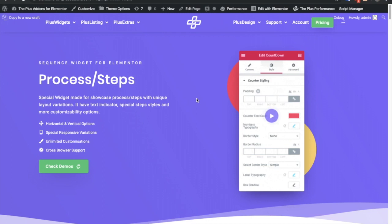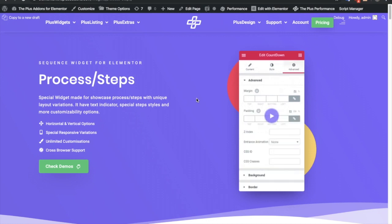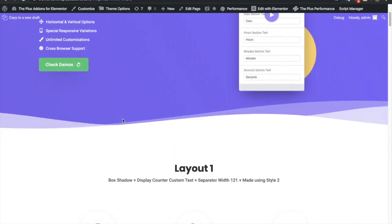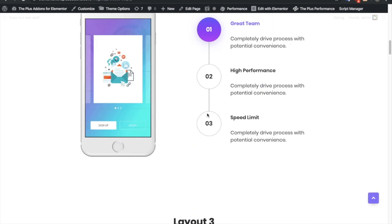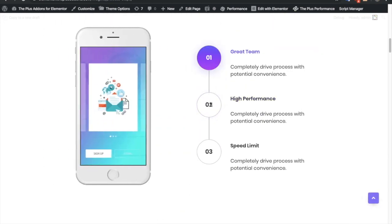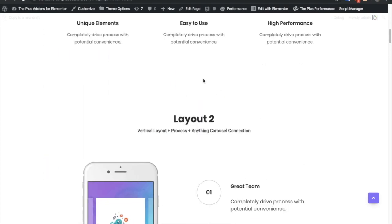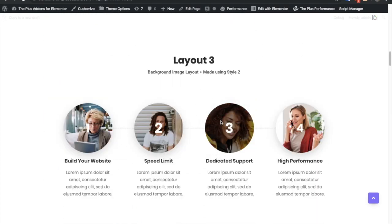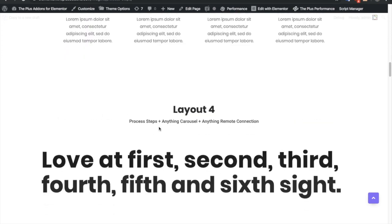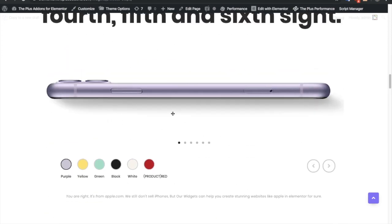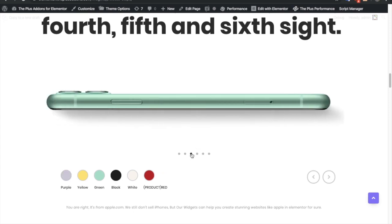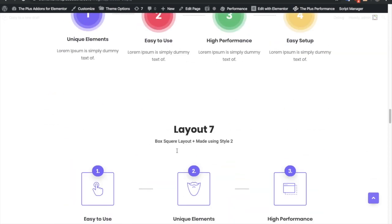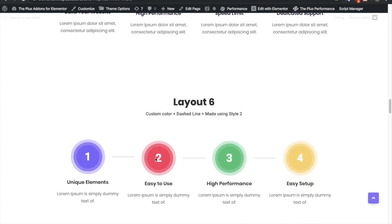Today I'm going to demonstrate Process Steps widget for you. Let's see some demos. First of all, these are the layouts which we can make. Look at the layout — this is the vertical demo, this is the horizontal. We can see the different layouts. This is the demo which is connected with the process and a carousel. You can see the example over here, and there are other examples you can check out on our demo page.